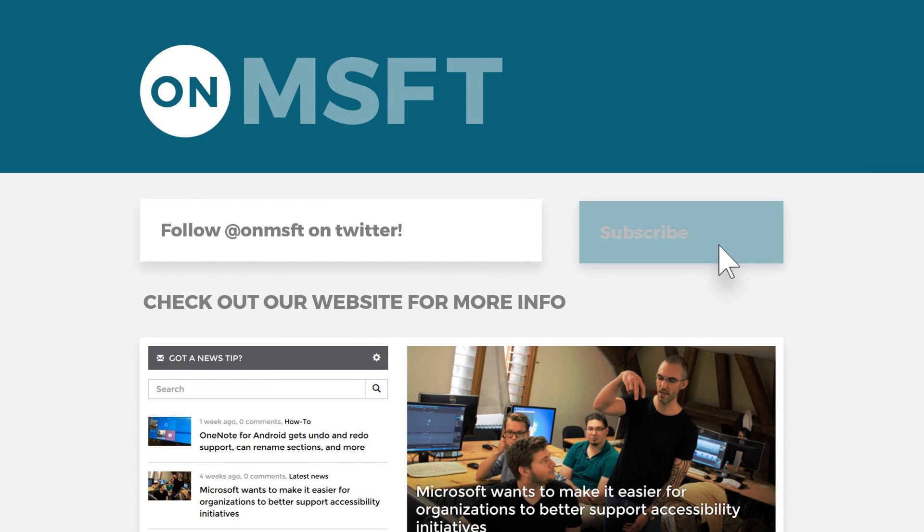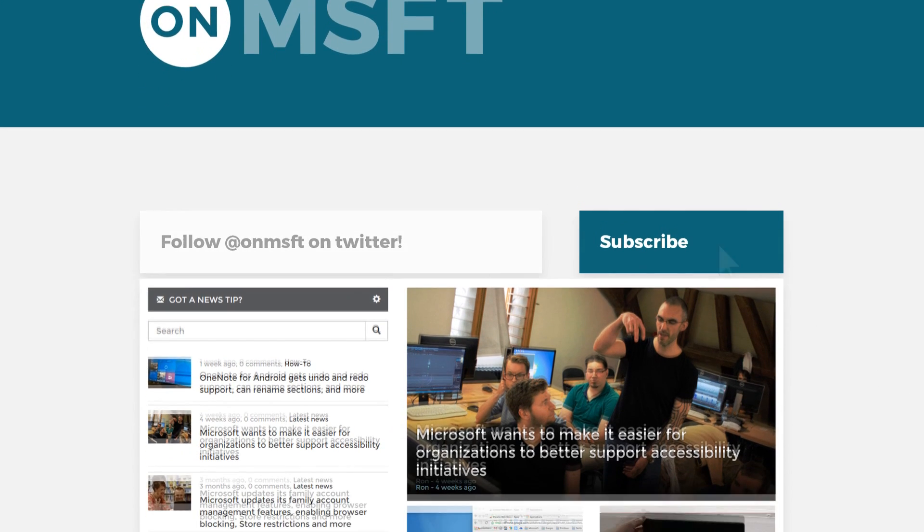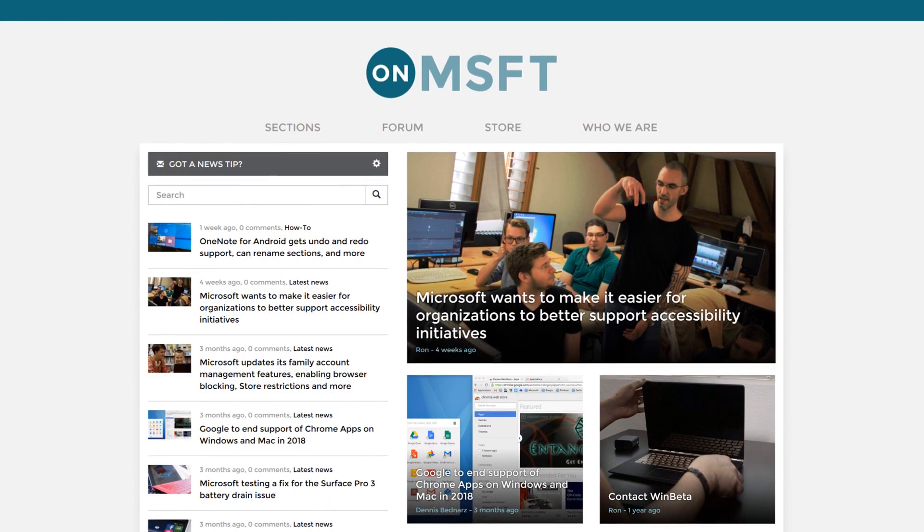This has been a quick update video with me, Cody, on Microsoft. If this video was helpful, make sure to subscribe and check out OnMicrosoft.com for more info.